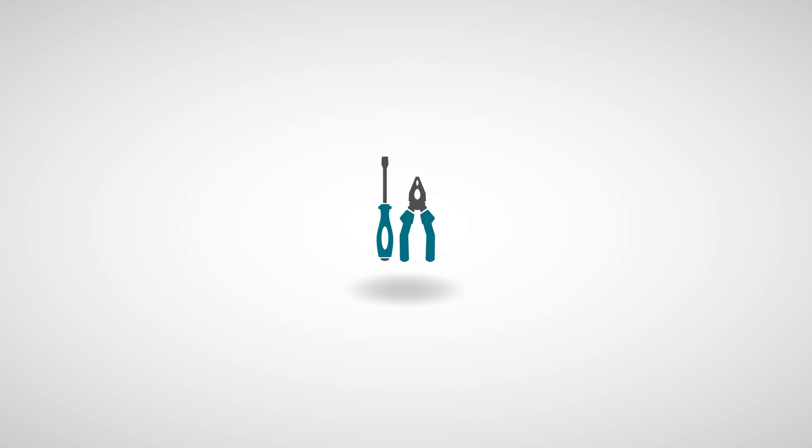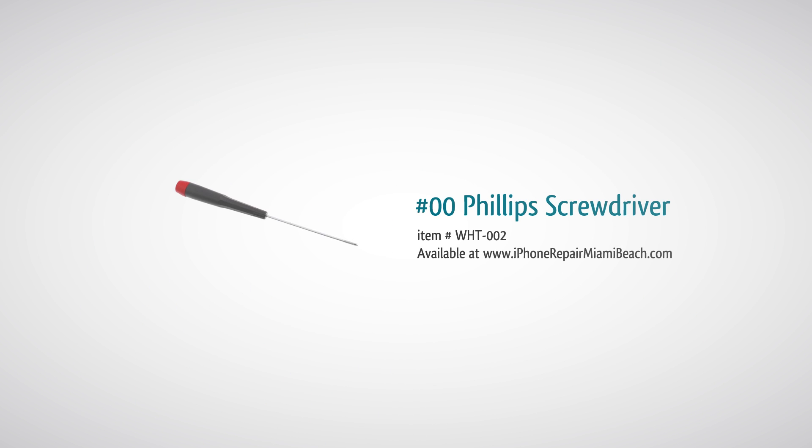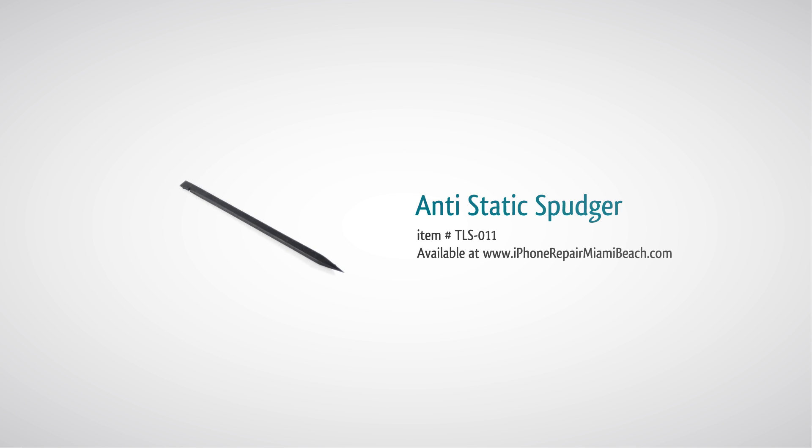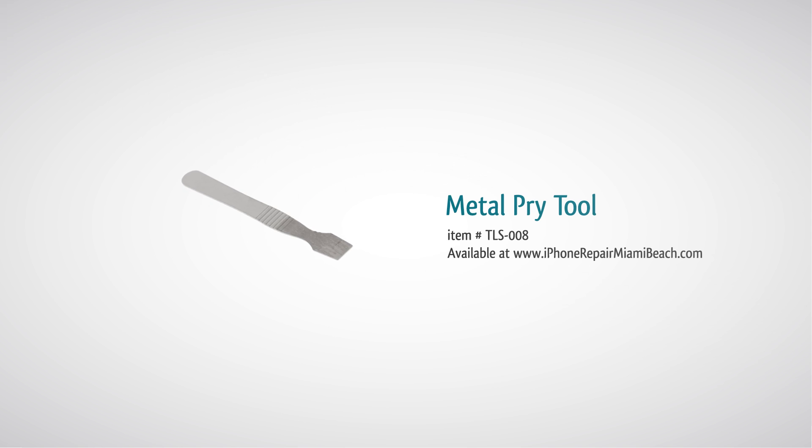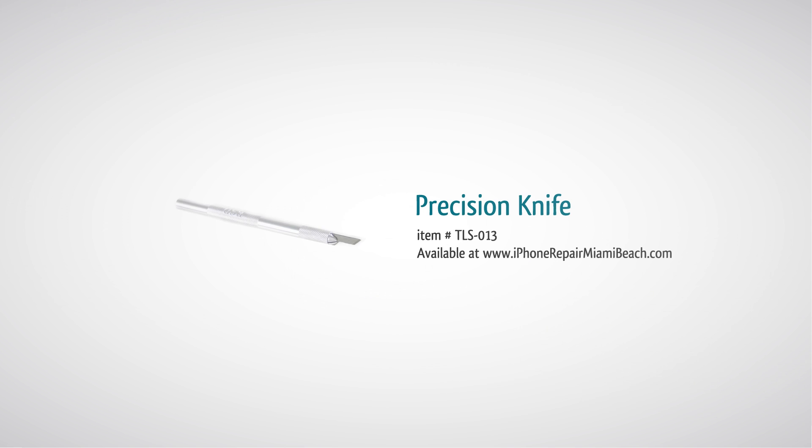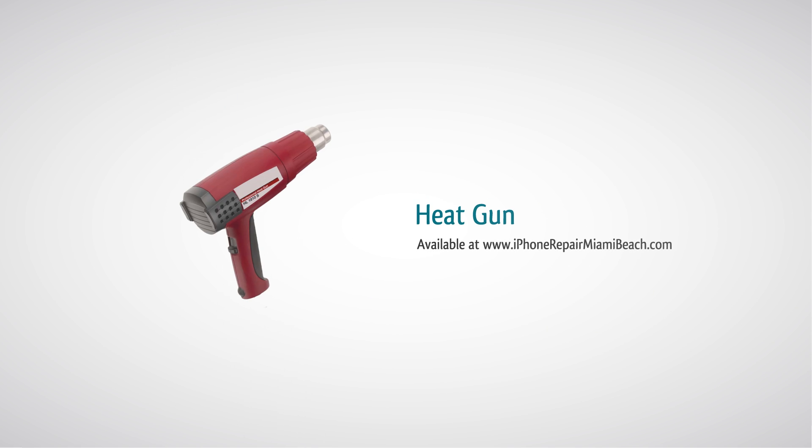To perform this repair, you will need a 00 Phillips screwdriver, spudger, metal pry tool, small suction cap, precision knife, and heat gun.